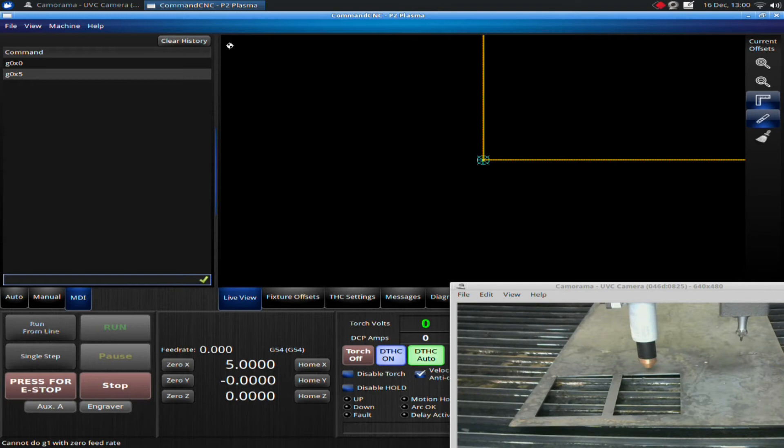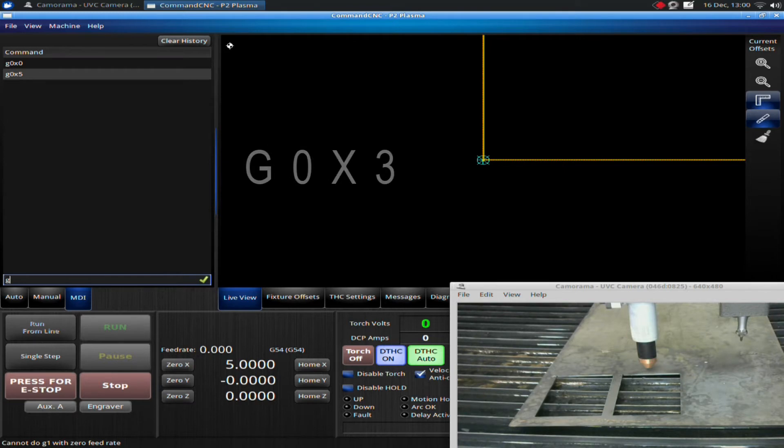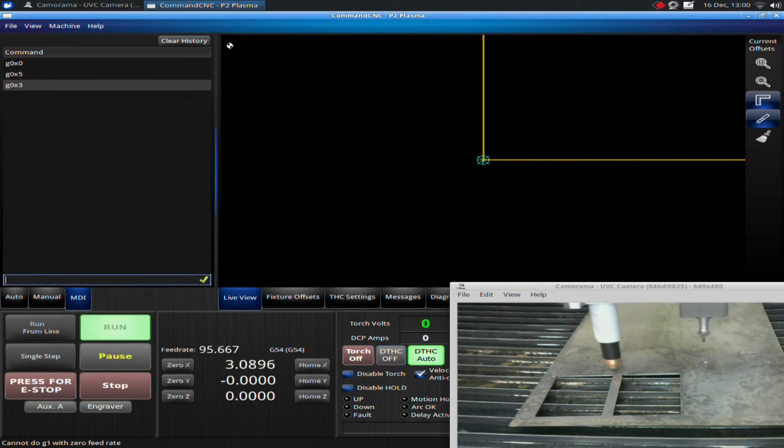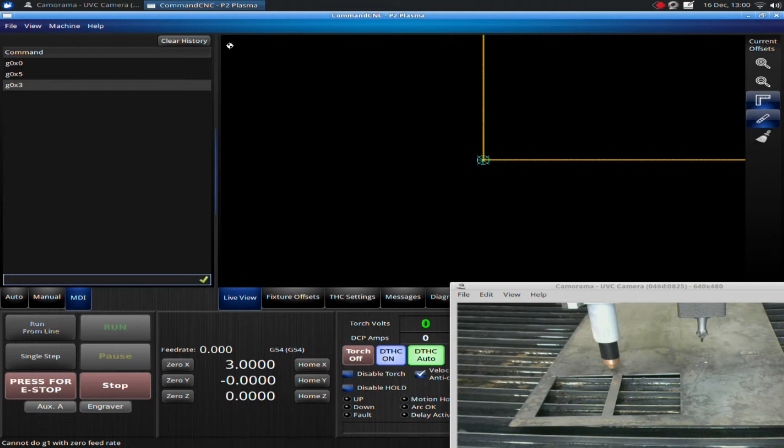This is all relative to the home position. If I go G-zero, X-three, and then hit enter, the machine moves back to three inches away from the home position.